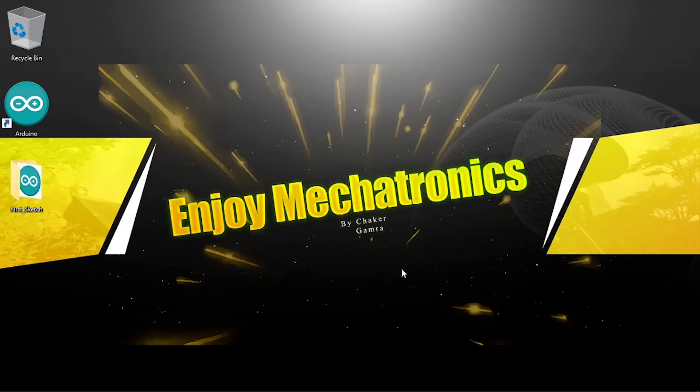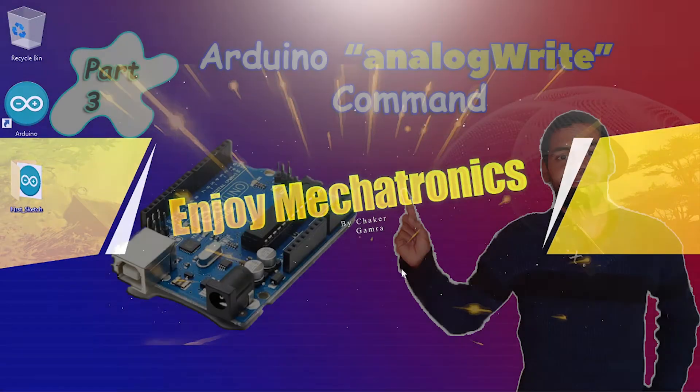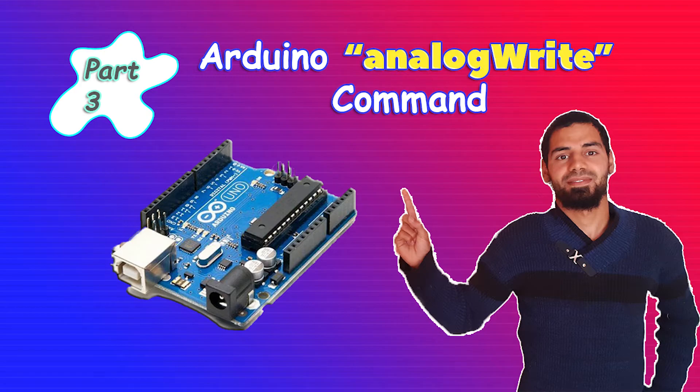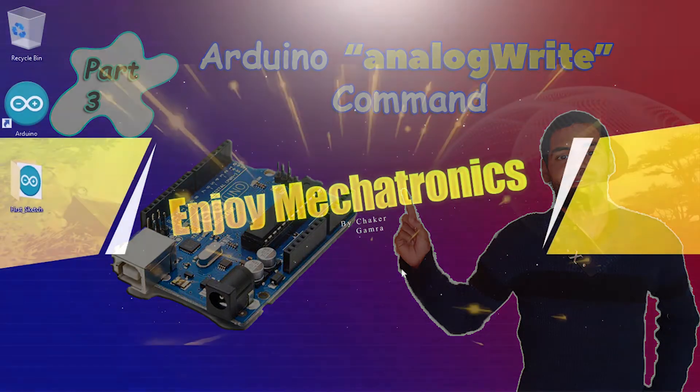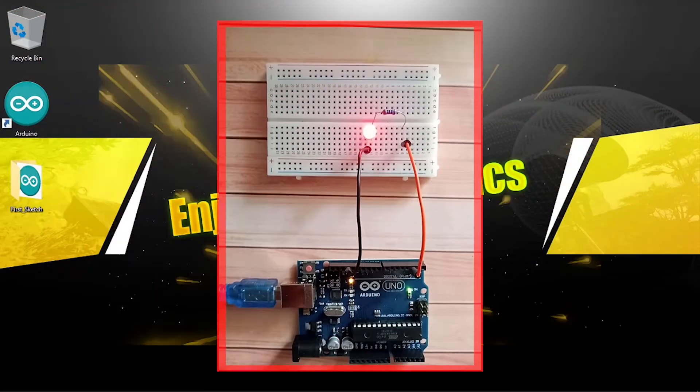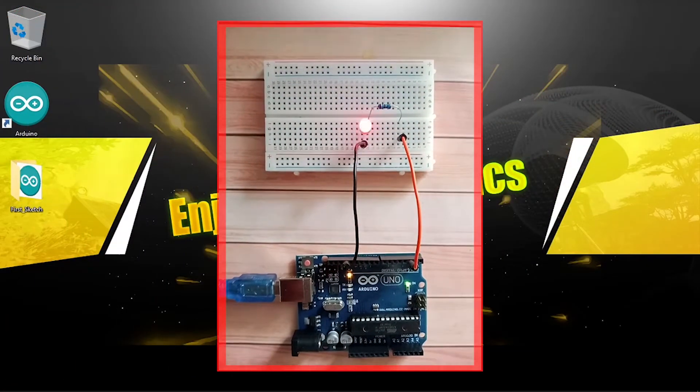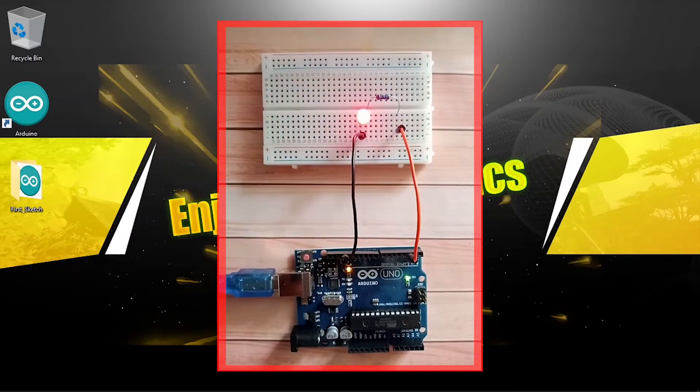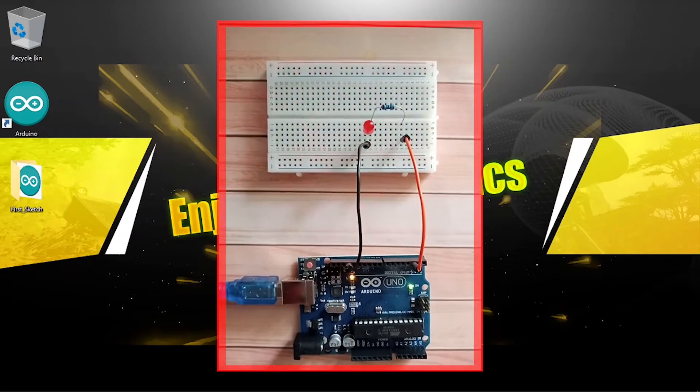Hi everyone and welcome back to my YouTube channel. So in this third part of the Arduino tutorial series, we are going to talk about a new command to change the brightness of the LED. But first of all, I'm gonna talk about this circuit that we have created in the previous video and we are going to remake it.